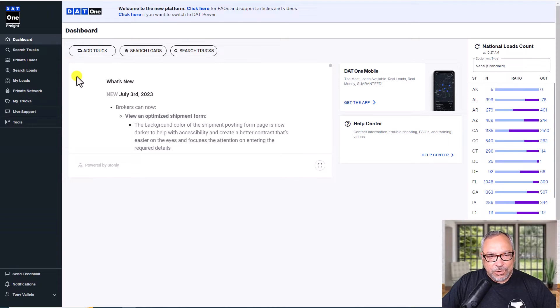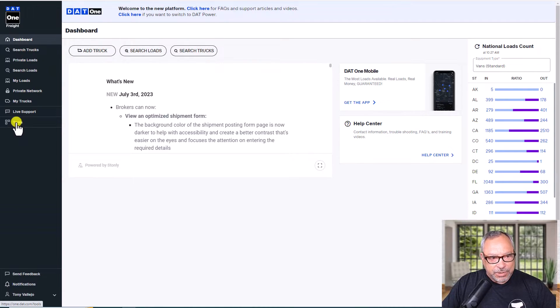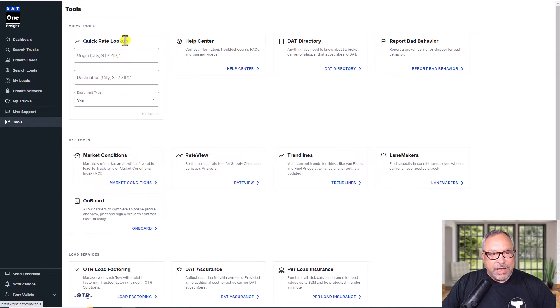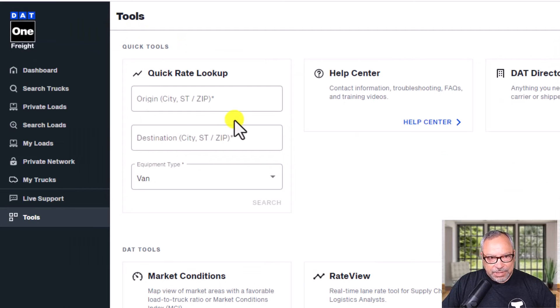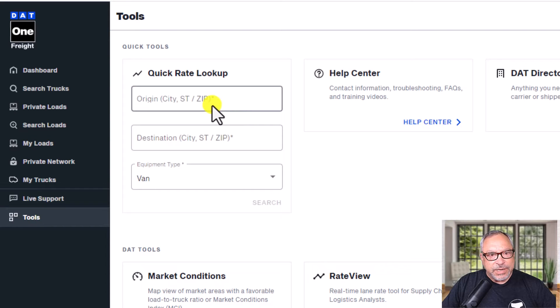So let's go back real quick. We're on our home page here. We're going to go down to Tools, and when we click on Tools, right up in the top left-hand corner is Quick Rate Lookup.